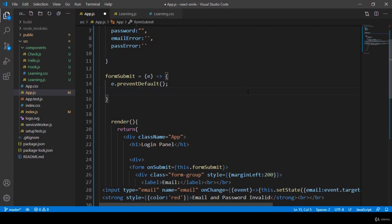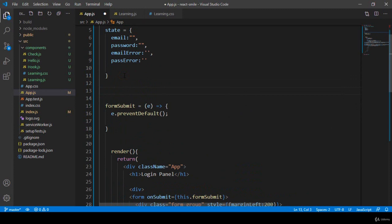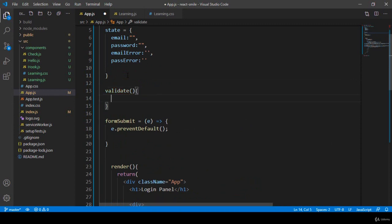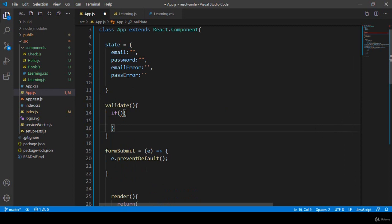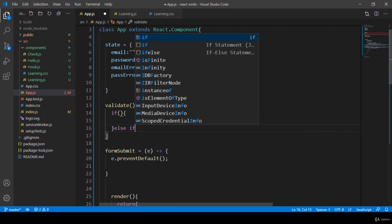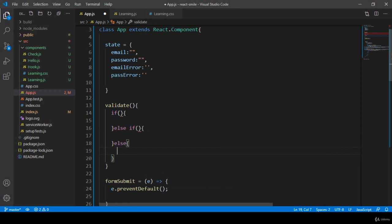I want to take a separate validate method. I named it 'validate' and created this method. Inside the method area I'll add all the validation logic. I put an if condition, then an else if for another condition, and then an else. Whatever validations you want — I will add them in this structure.